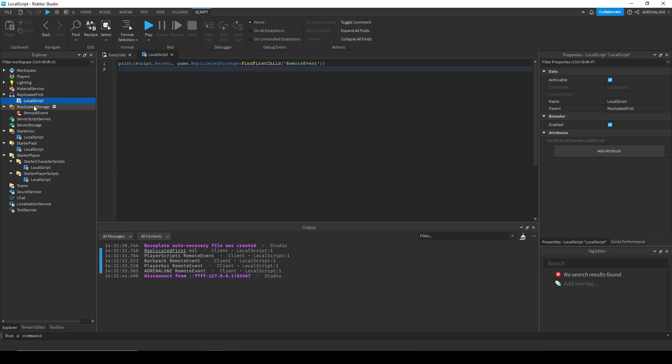So that is how the replication queue works. Now you can use this for a variety of things. One, you don't have to check if the game is loaded in any sort of local script that is not in replicated first, so that is one major thing. And then the next thing you can look out for is how these local scripts can interact with each other.